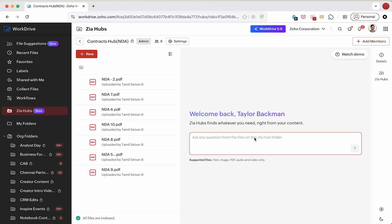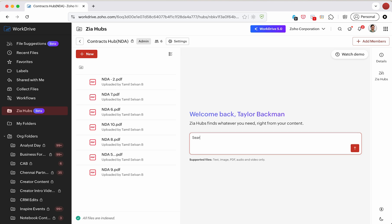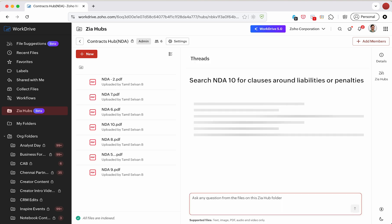We'll simply tell Zia Hubs to search in NDA 10 for clauses around liabilities or penalties and hit enter.